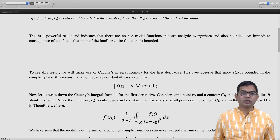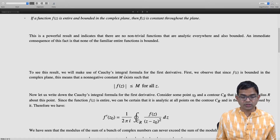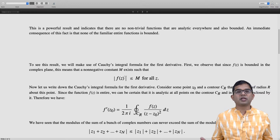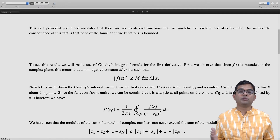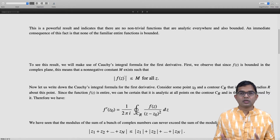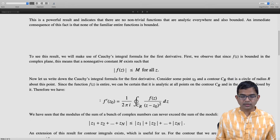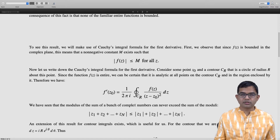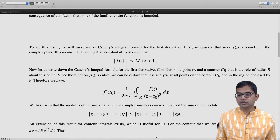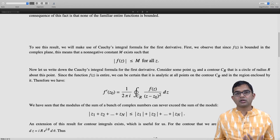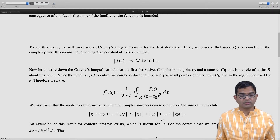Now comes an argument analogous to the triangle inequality but applied to an integral. If we take a bunch of complex numbers and add them and take the modulus of the sum, this sum can never exceed the sum of the moduli — and there is a result analogous to this for integrals. We have chosen the contour to be a circle which can be written as z equals z naught plus r times e to the i theta, so dz equals i times r times e to the i theta d theta.